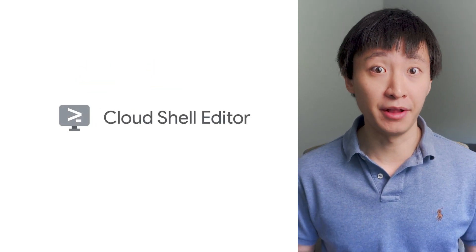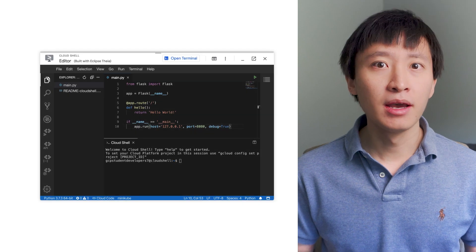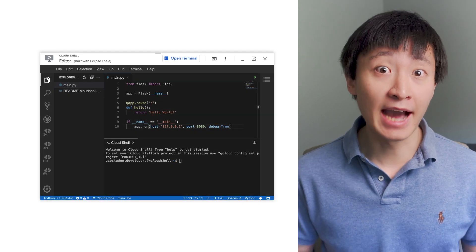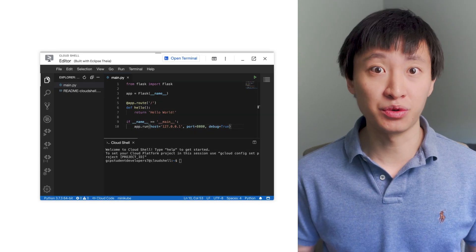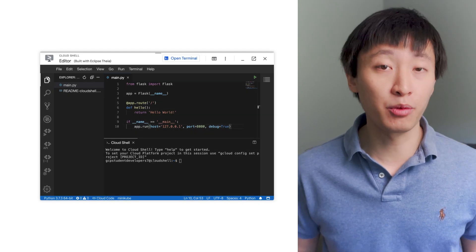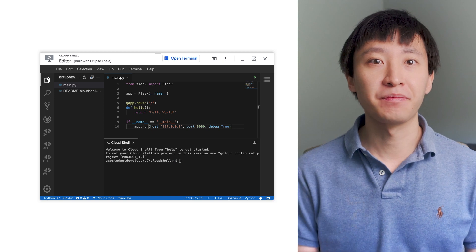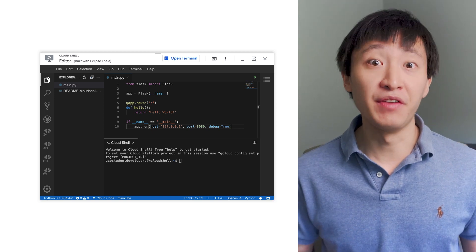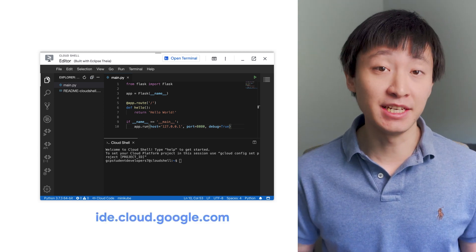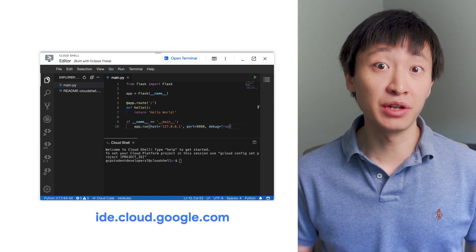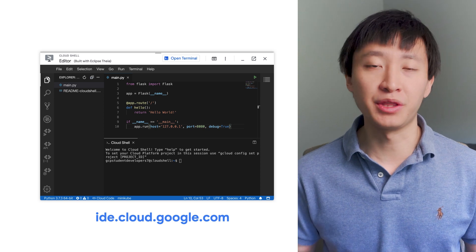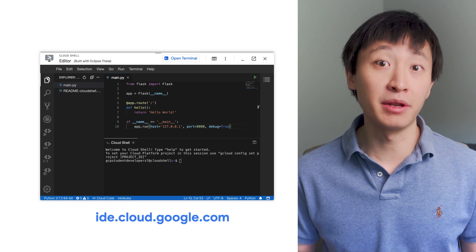This is where Cloud Shell Editor comes into play. Cloud Shell provides you with command line access to your cloud resources directly from your web browser. And Cloud Shell Editor, available at ide.cloud.google.com, extends Cloud Shell with an online development environment.